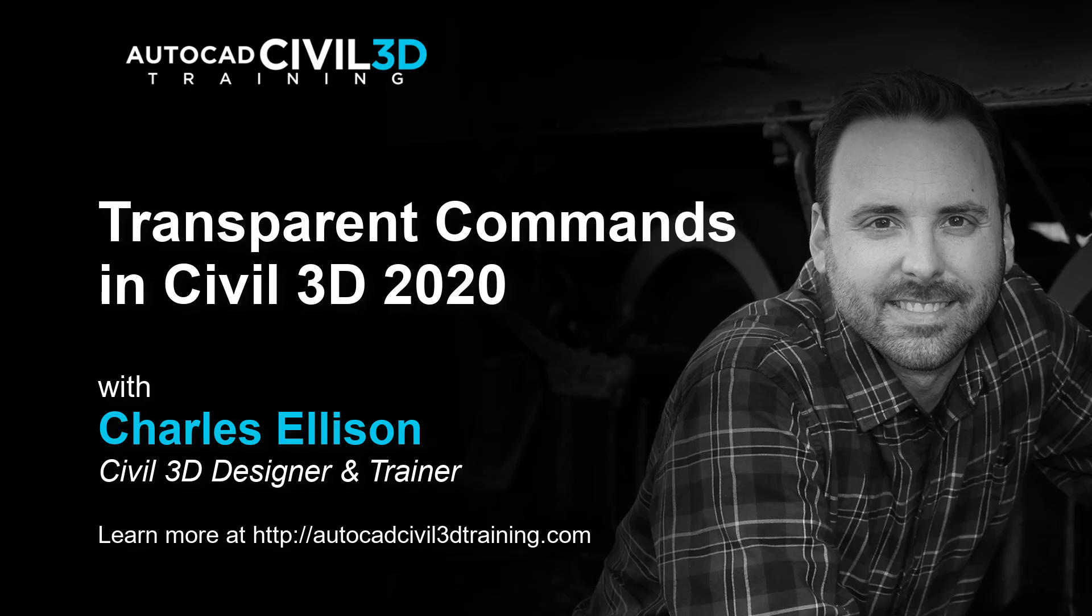Hi there, I'm Charles Ellison, Civil 3D Designer and Trainer at AutoCADCIVIL3DTraining.com. Now today, we'll be looking at transparent commands in Civil 3D 2020.